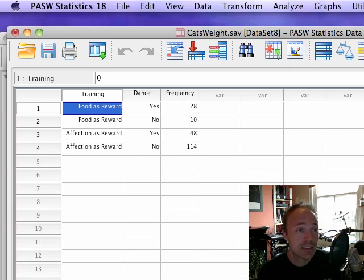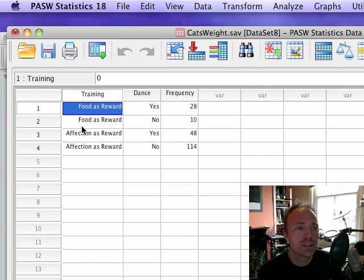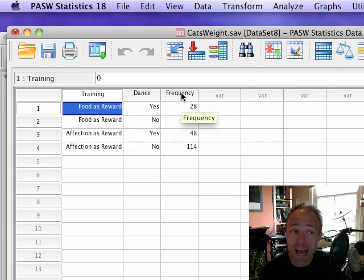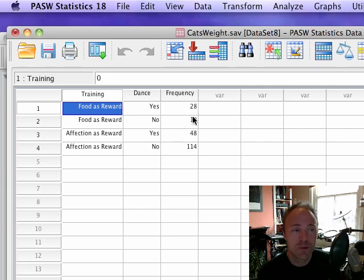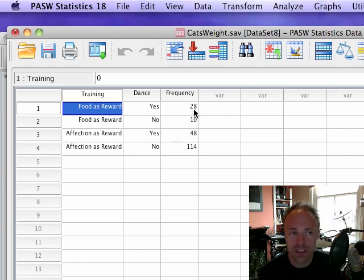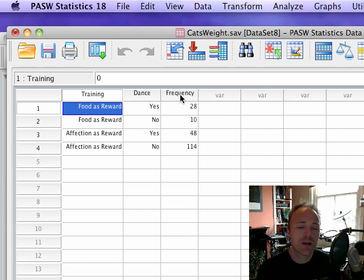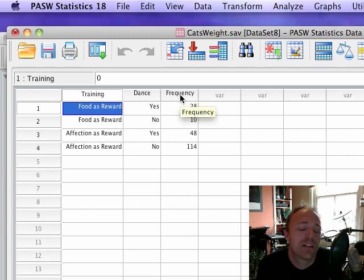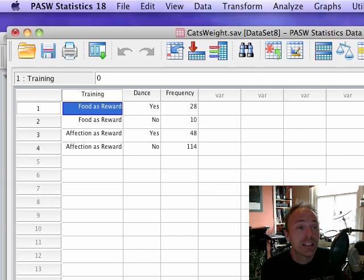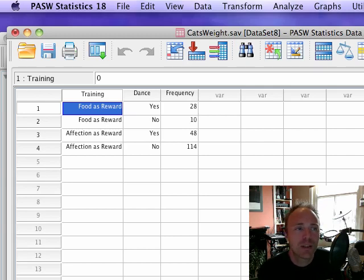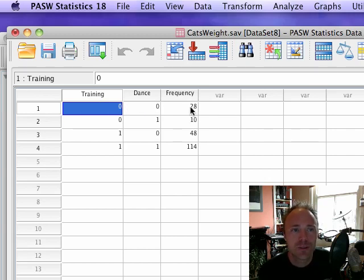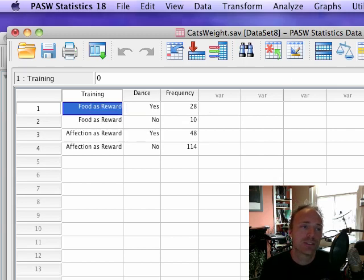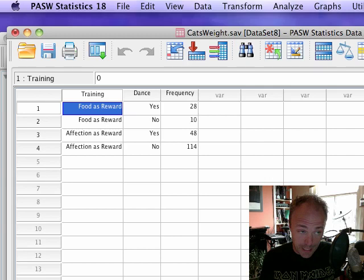Instead of having 200 rows of data, we can create a variable that represents the frequency or the number of cats that fall into each of these categories. When we use food as a reward, 28 cats actually danced and 10 cats did not dance. So this frequency variable just represents the number of cats - the number of rows that had the combination of zero and zero for those two variables. There were 28 rows or 28 cats who were trained with food and danced. This is obviously much quicker - you've only got to put in four rows of data rather than 200.